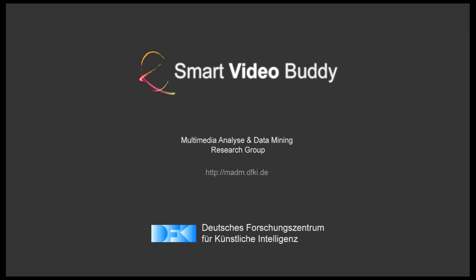This was an introduction about Smart VideoBuddy. If you would like to learn more, you can visit our website. Thanks for watching.